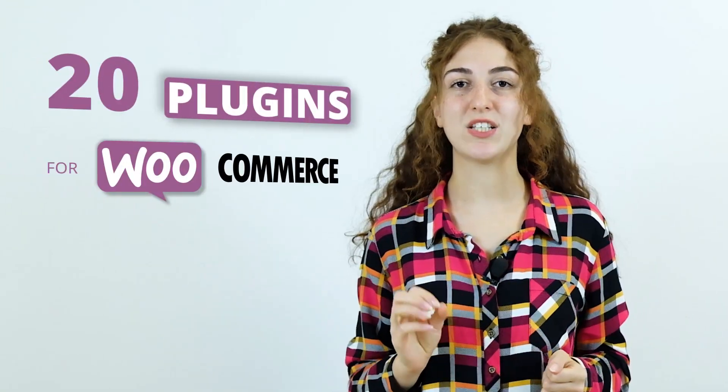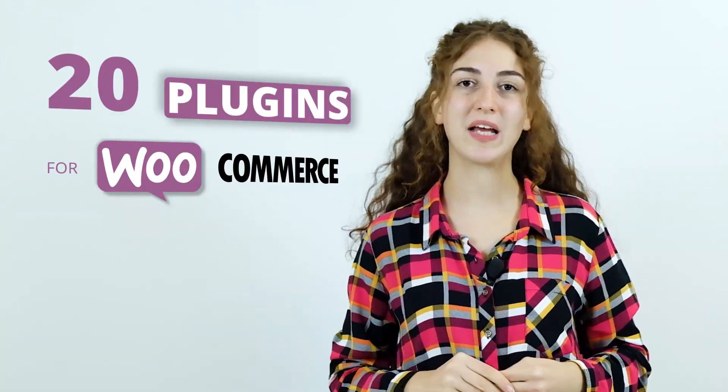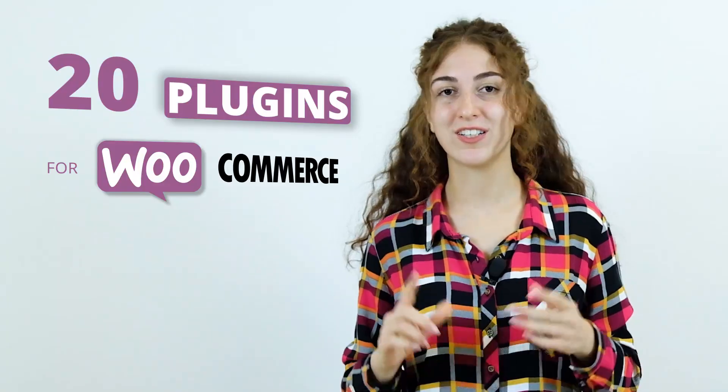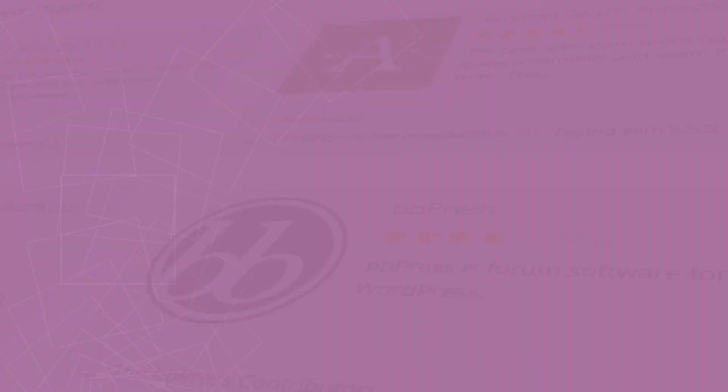Without further ado, let's jump in and discuss the 20 most essential WooCommerce plugins on the market. Listen up if you want to rock your client sales.